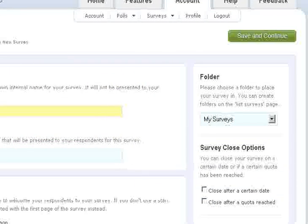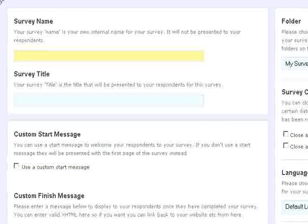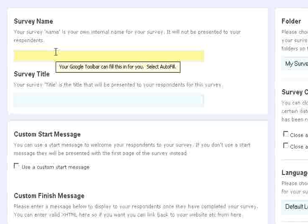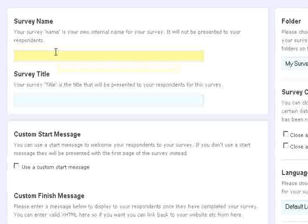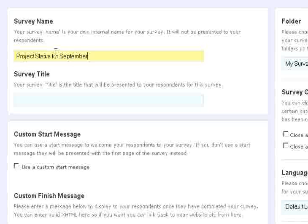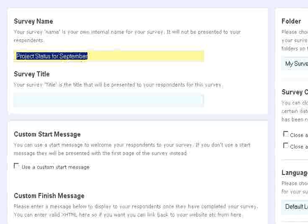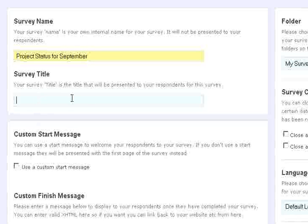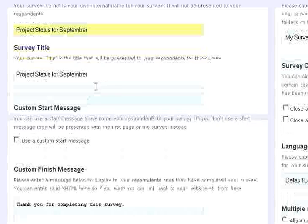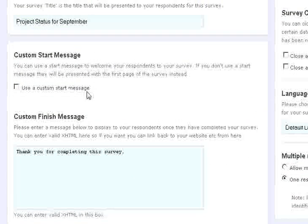And let's just call this survey name project status for September. And I'm just going to do the same thing for the survey title. Scroll down here.